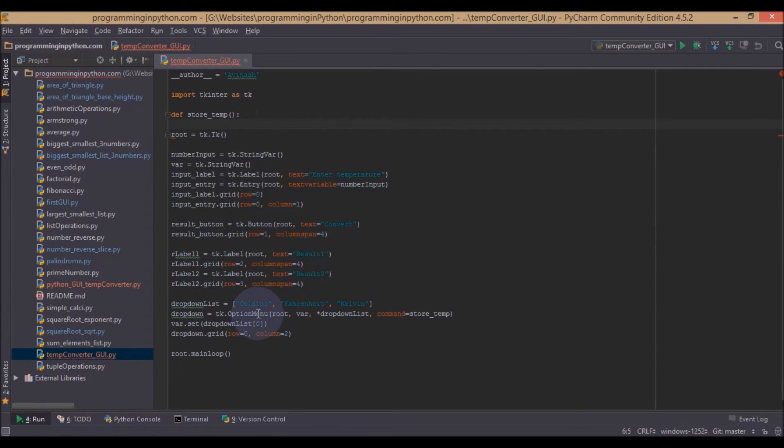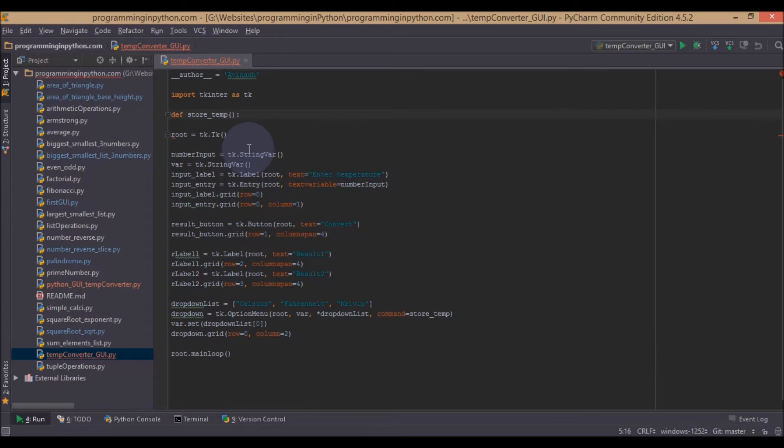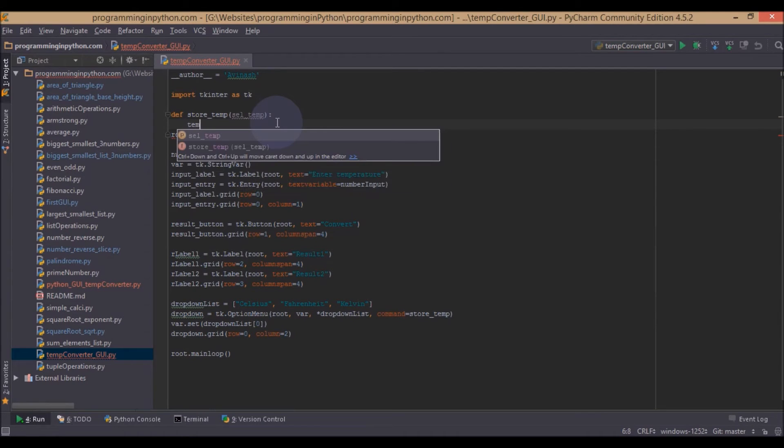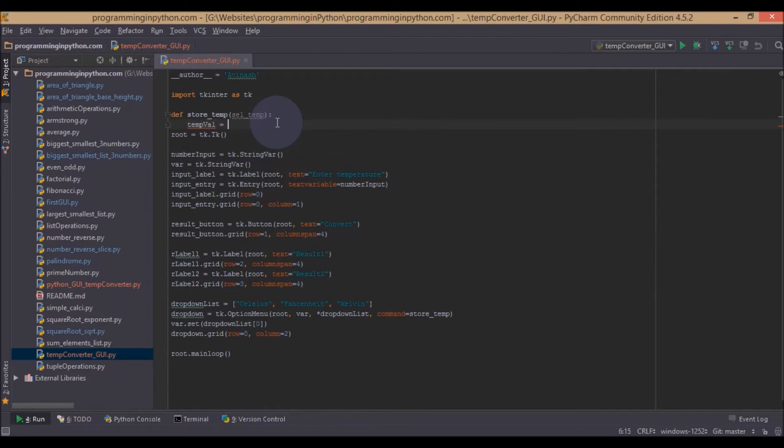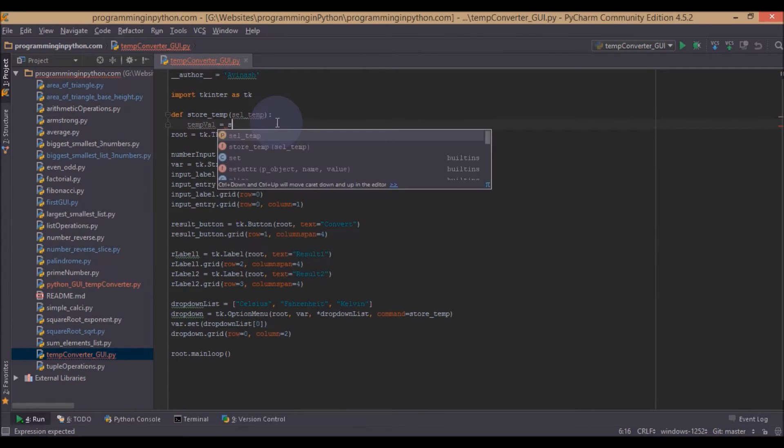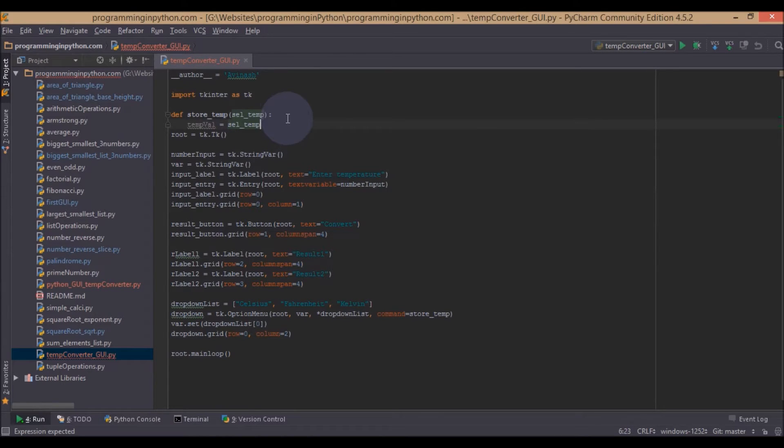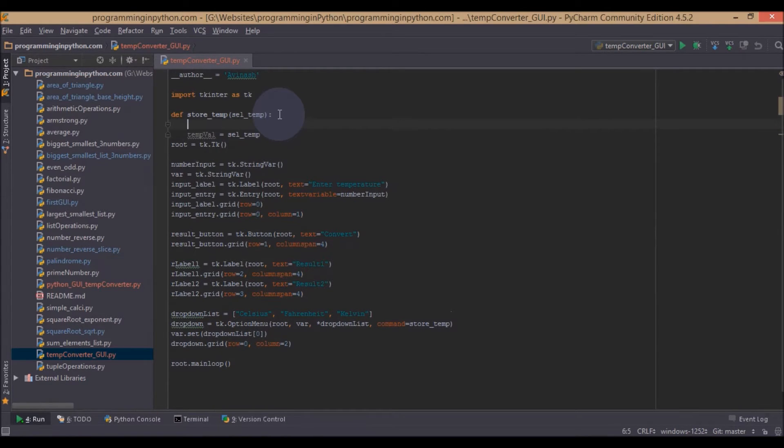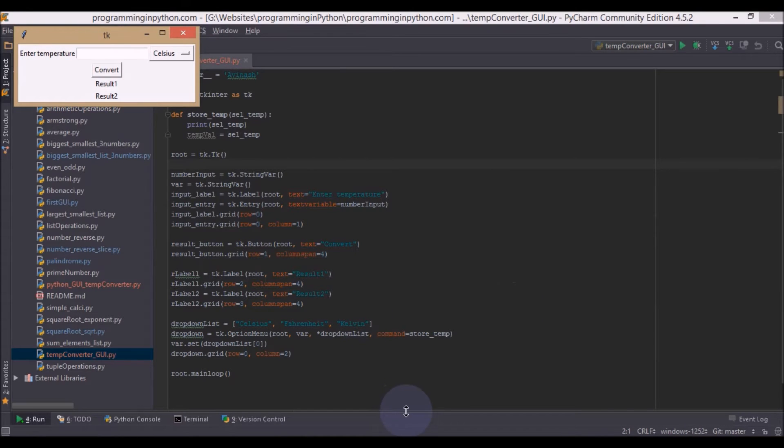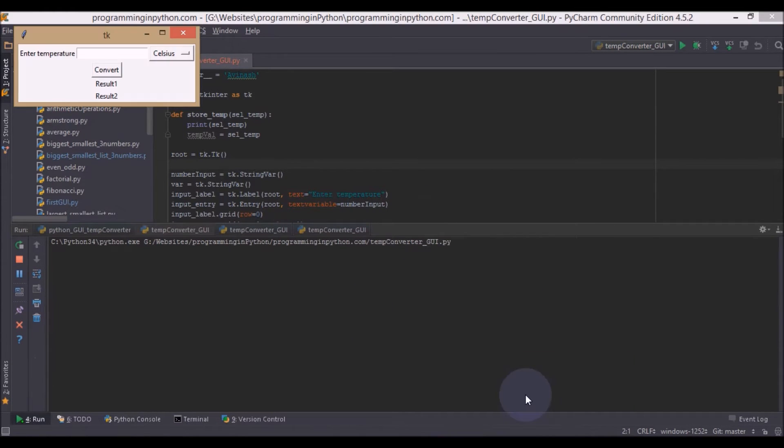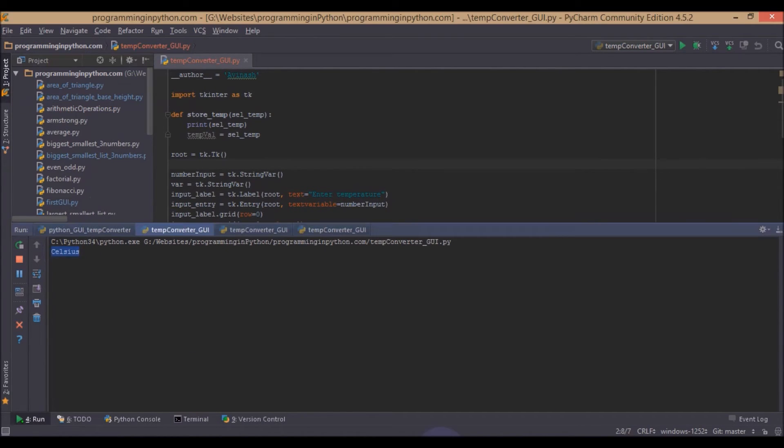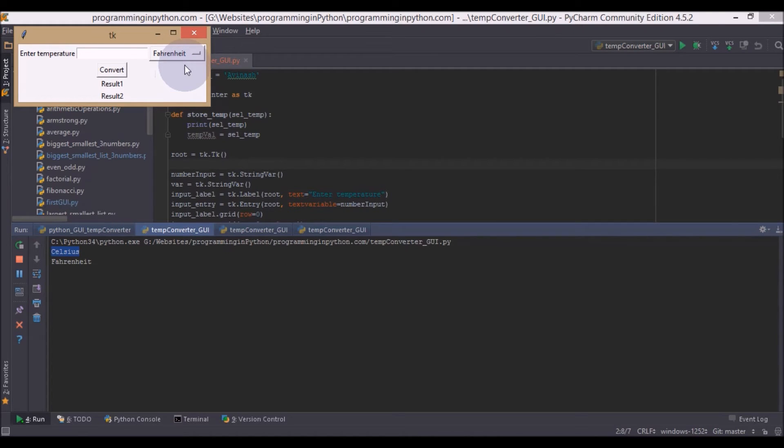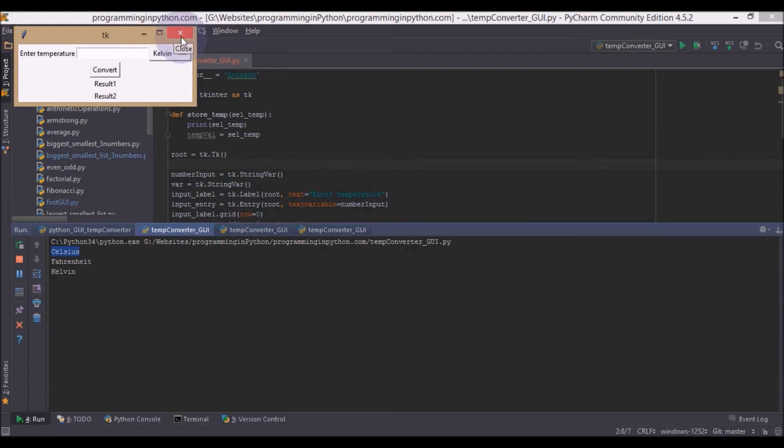And we will define this function here. This would be def, store temp, store the temperature. By default when we implement this options menu and when we use the command, it automatically assigns a parameter to this function. We will name it as selected temperature as sel_temp. So we will store this selected temperature in some variable like tempVal equal to select_temp. And we will also print the value just confirming we are seeing this change in the option menu. So I will now again run this application and we will also open the console to see our result.